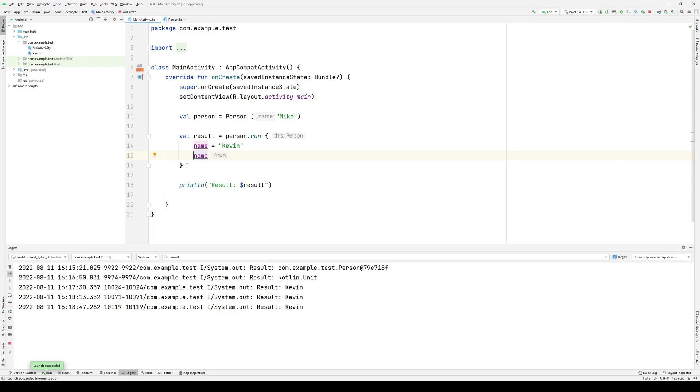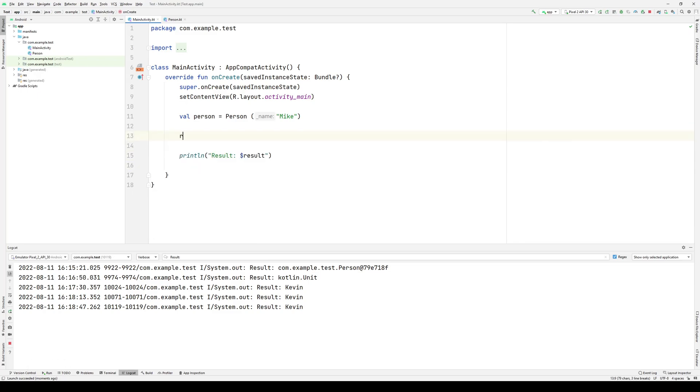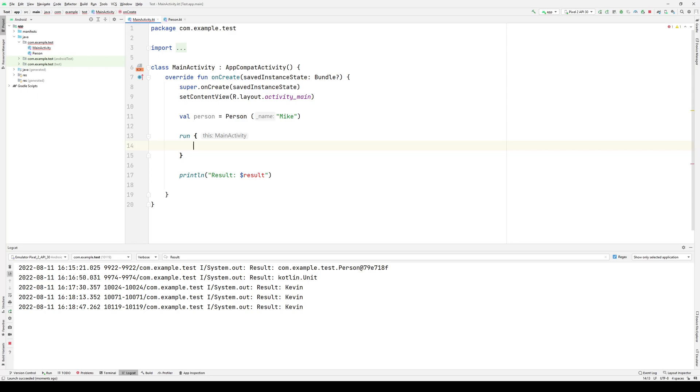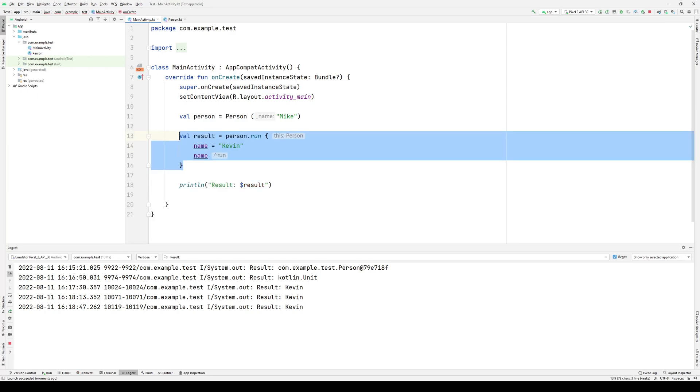Now, you should also note that run can be used without a context object to simply define a block of code that gets executed. This is very similar to defining an anonymous class and invoking it in line. And certainly you may see this in certain examples and you may find uses for it in your own projects. However, the more common use case is as an extension function, as you see here.